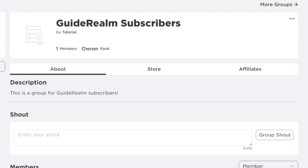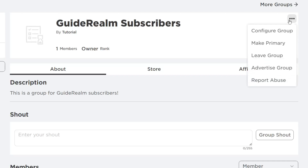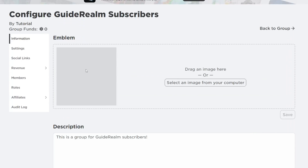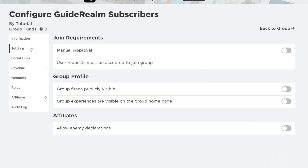Come to the top right of the group and tap on the three dots — there are a load of different options. Tap on Configure Group, then come to the left-hand side menu and tap on Settings, where you'll find a few more settings.